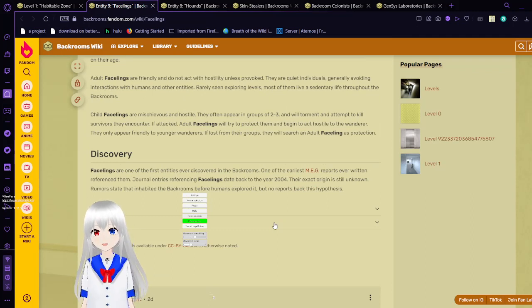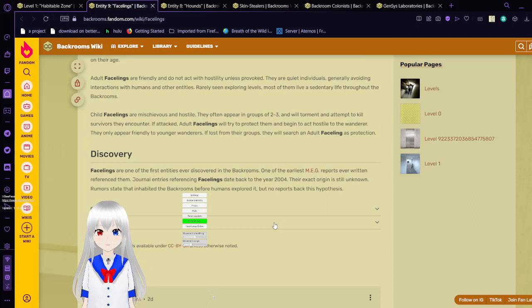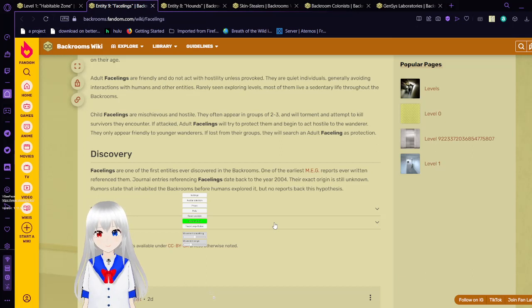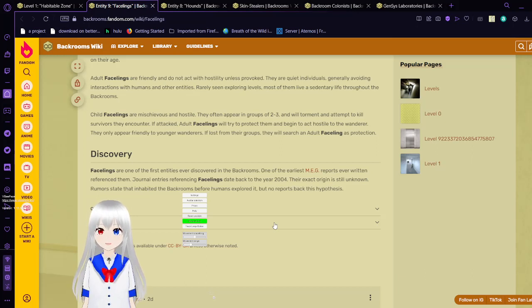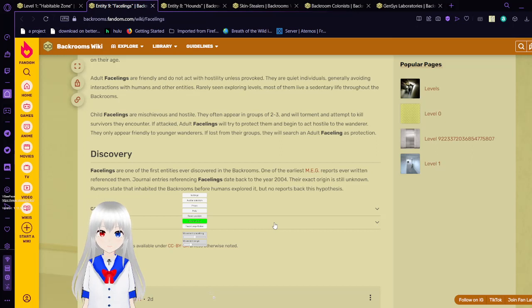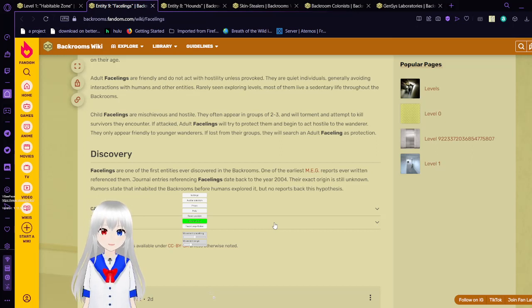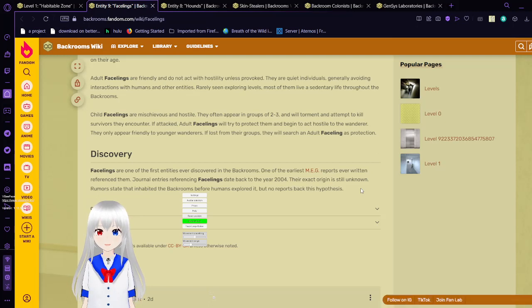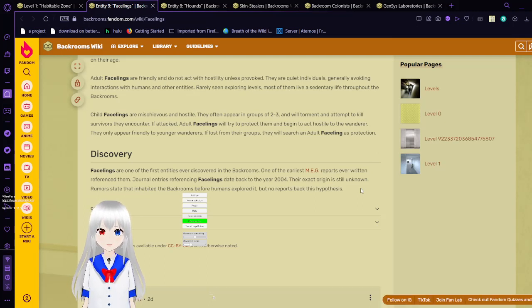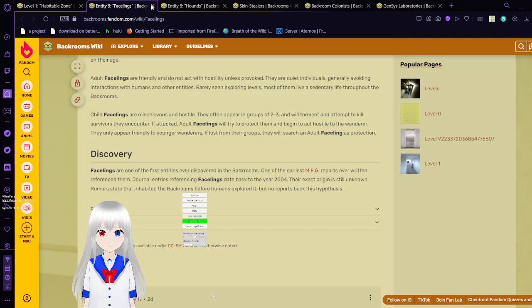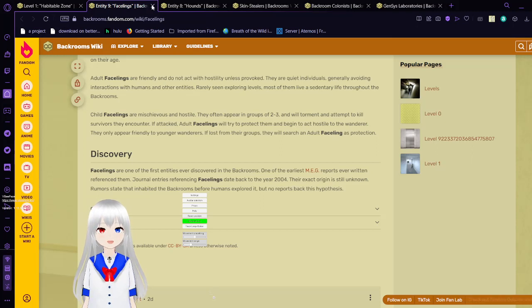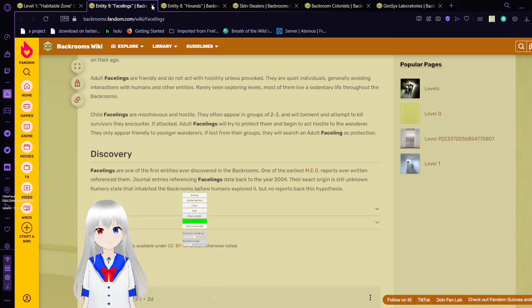This is one of the first entities ever discovered in the backrooms. One of the earliest MEG reports ever written reference them. Journal entry is referencing facelings dates back to the year 2004. Their exact origin is still unknown. Rumors say that it had inhabited the backrooms before humans explored it, but no reports back this hypothesis.